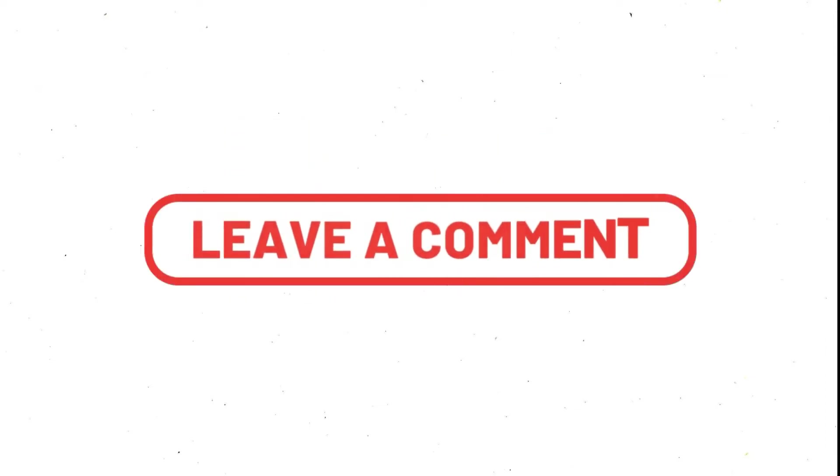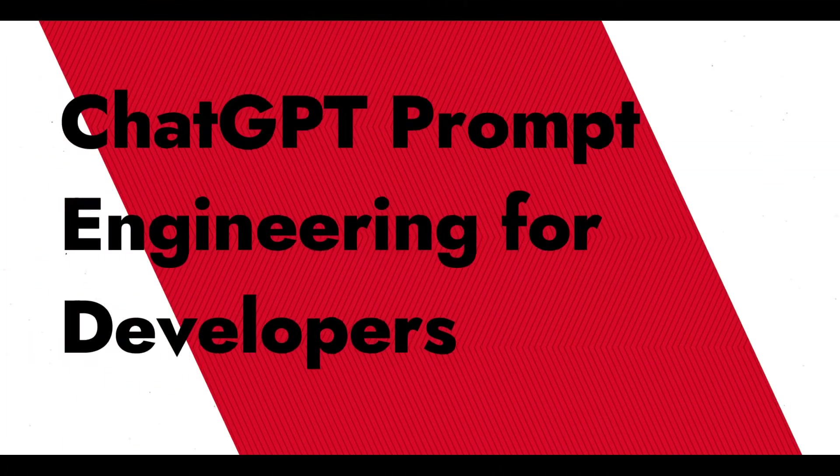If you have any questions, comment on this video. Let's start today's video without any further delay.